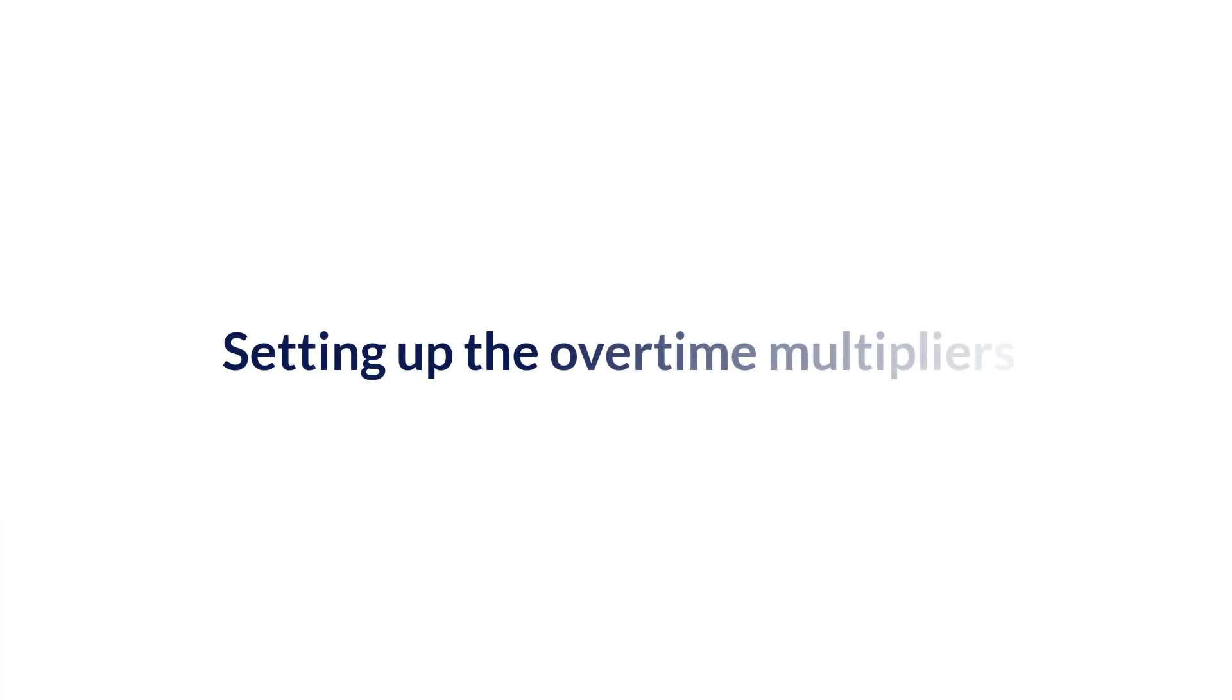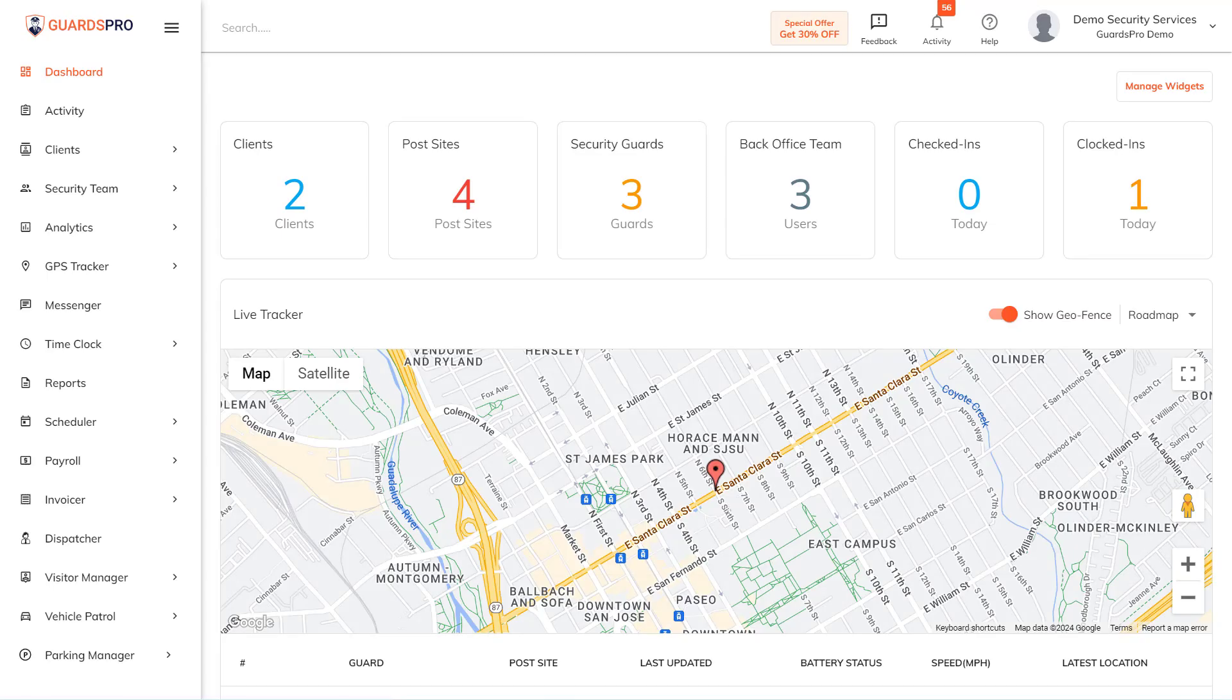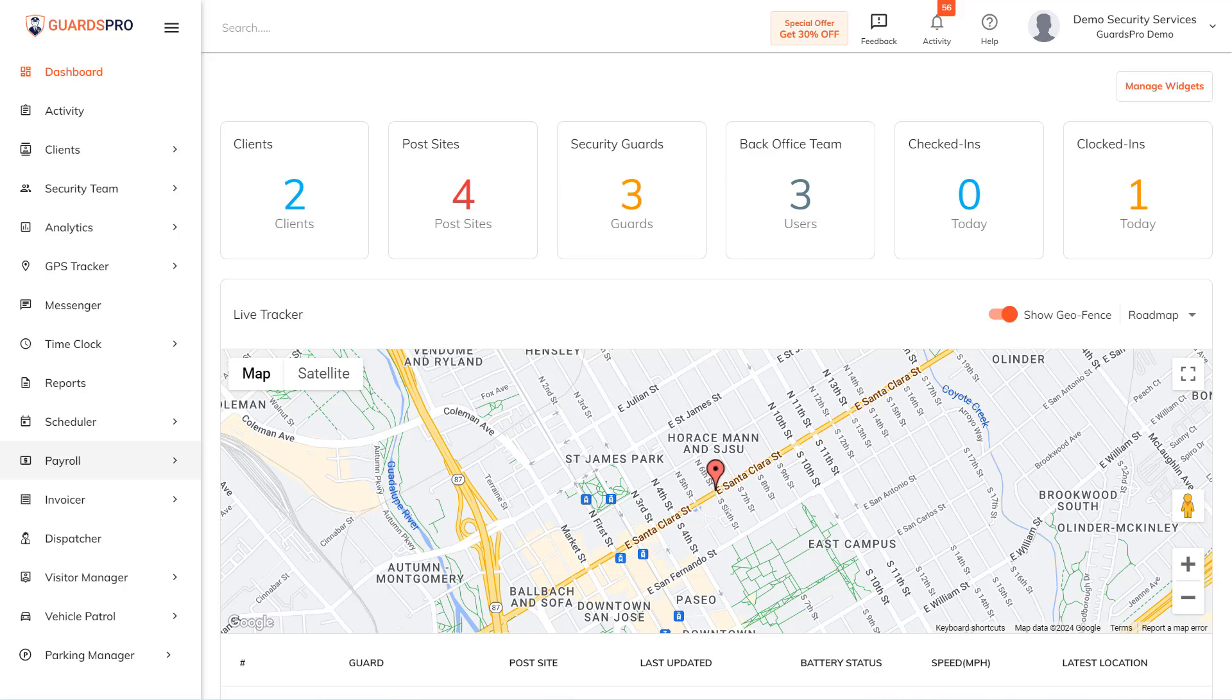Setting up the overtime multipliers. Often you may need the guards to work overtime for which the regular hourly pay rate may not be applicable. For such scenarios, Guards Pro lets you define different overtime multipliers applicable to different cases where overtime might be needed.